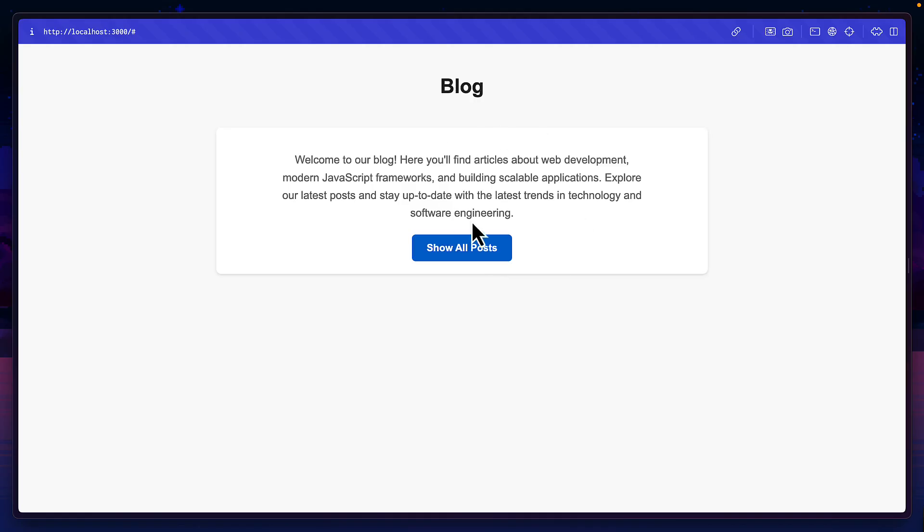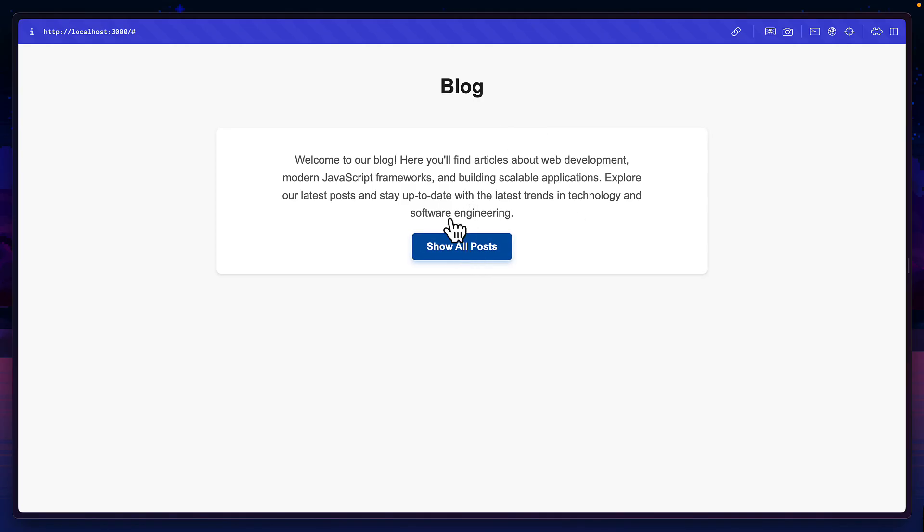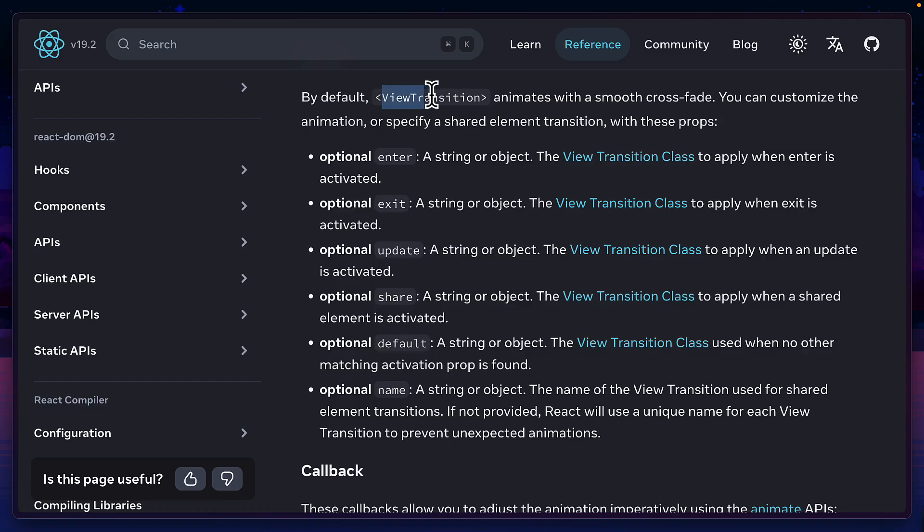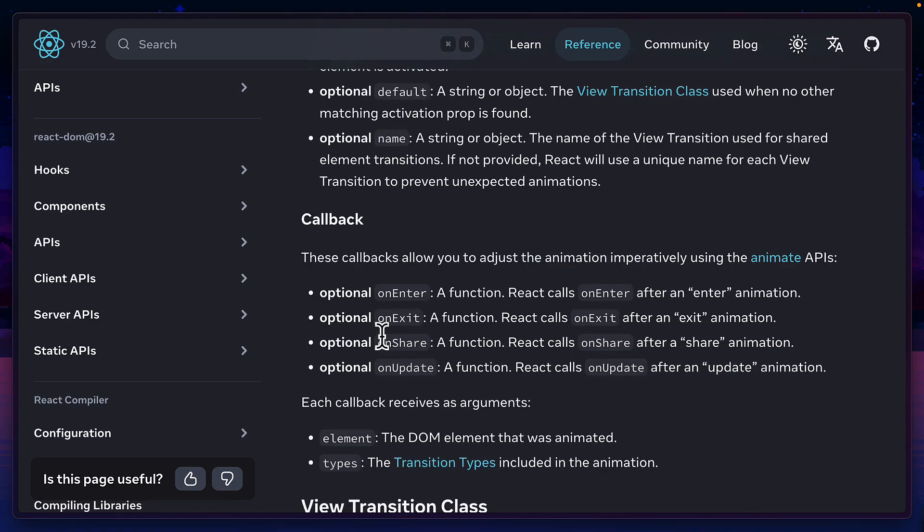But as nice as this fade animation is, we can do a bit better. The view transition component gives us five props that we can use to customize the animation or we can use four different callbacks.